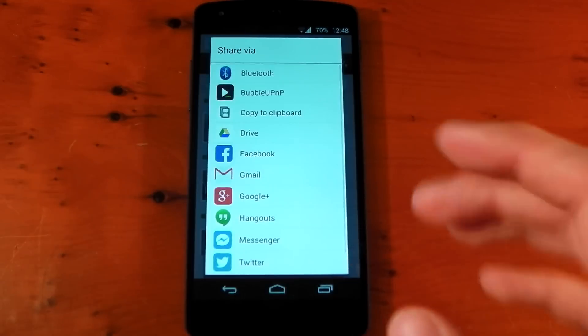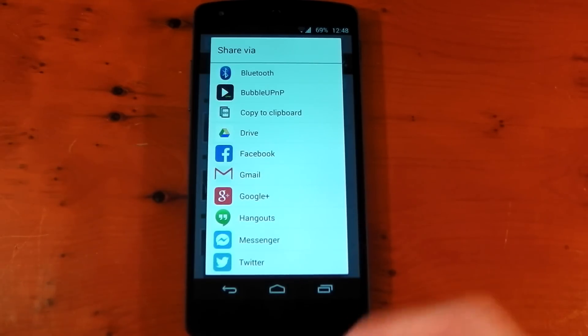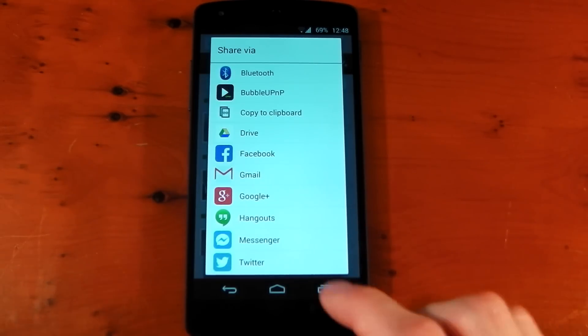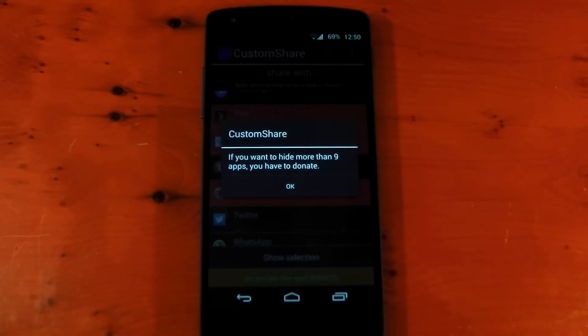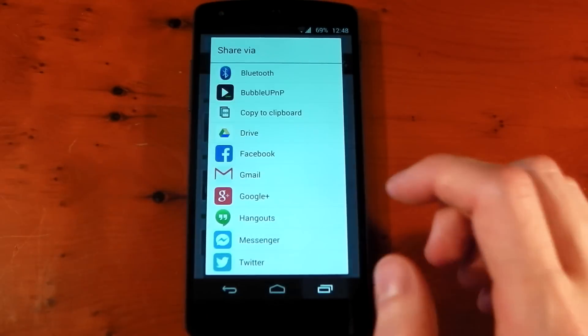So it's a pretty cool module to have. You can definitely declutter your share menu with only applications you want to see. And just to let you guys know, if you do choose to hide more than nine apps, you do have to donate. So take that into account.